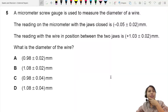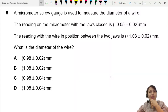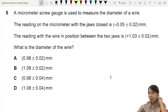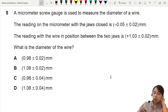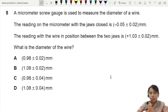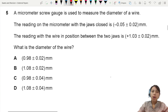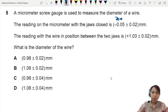A micrometer screw gauge is used to measure the diameter of a wire. The reading on the micrometer with jaws closed is negative 0.05. This is what we call a zero error, or a negative zero error.